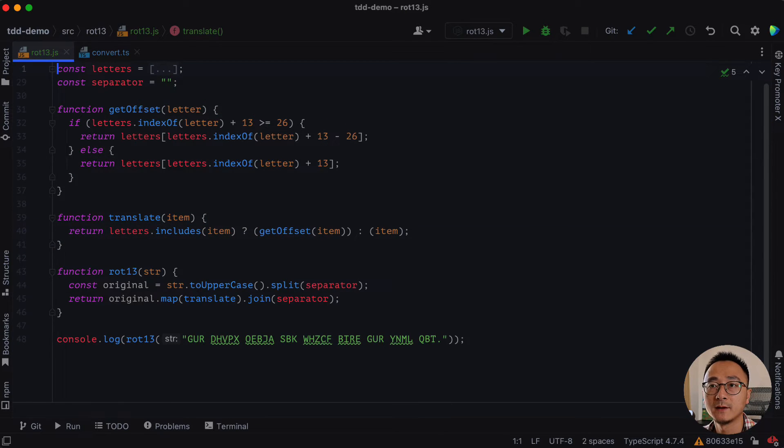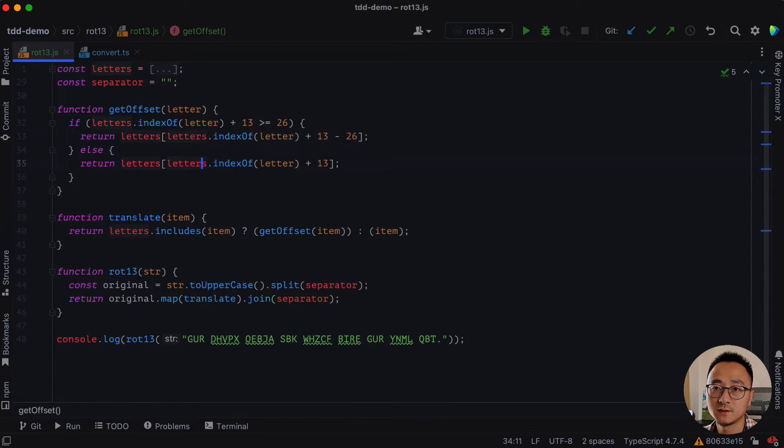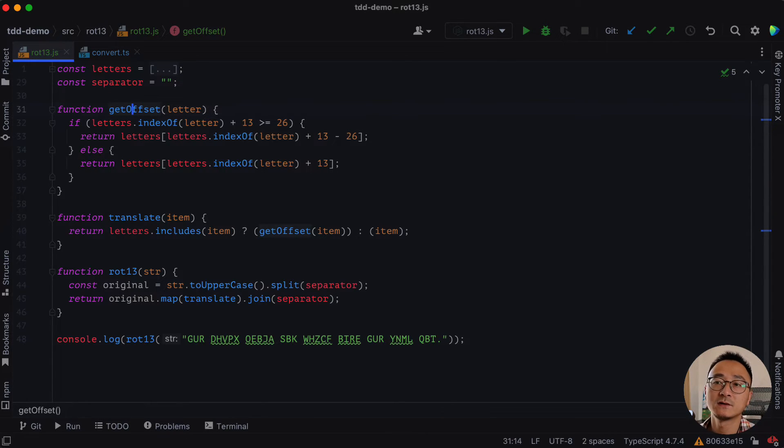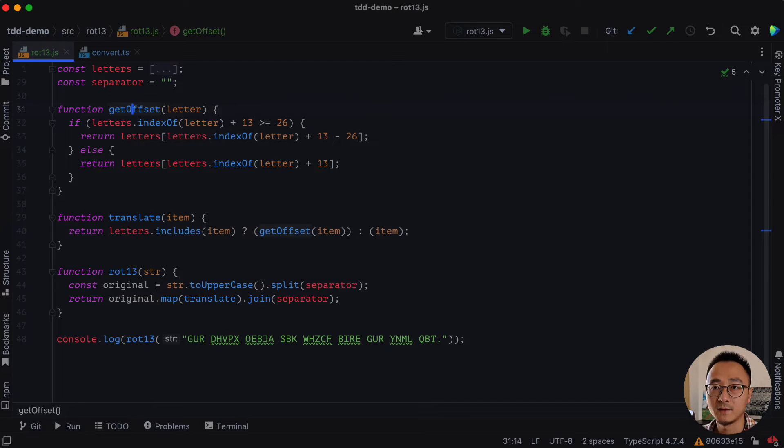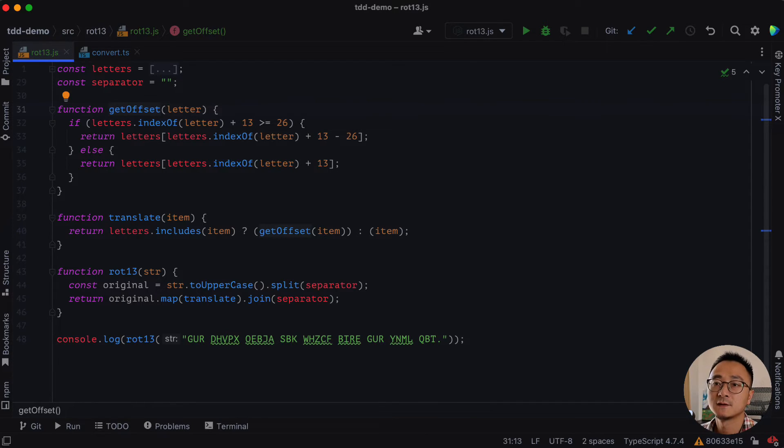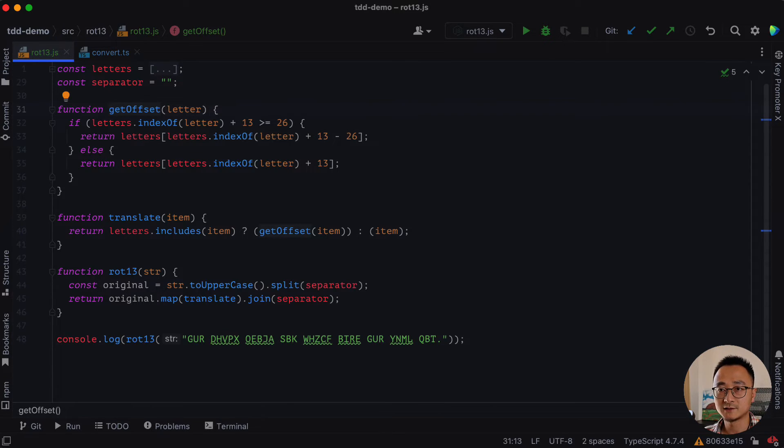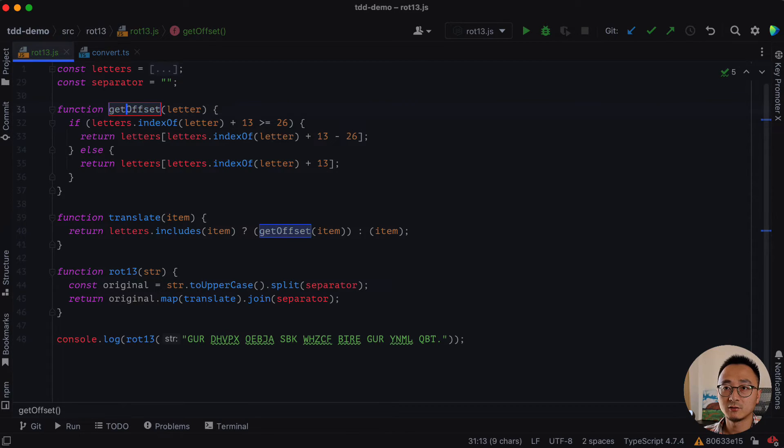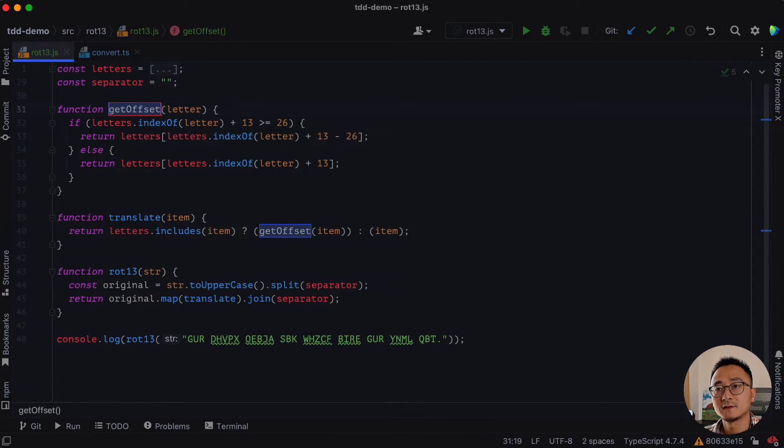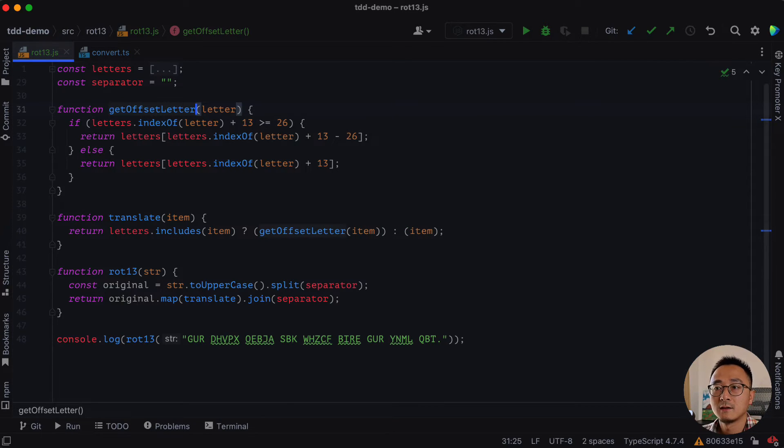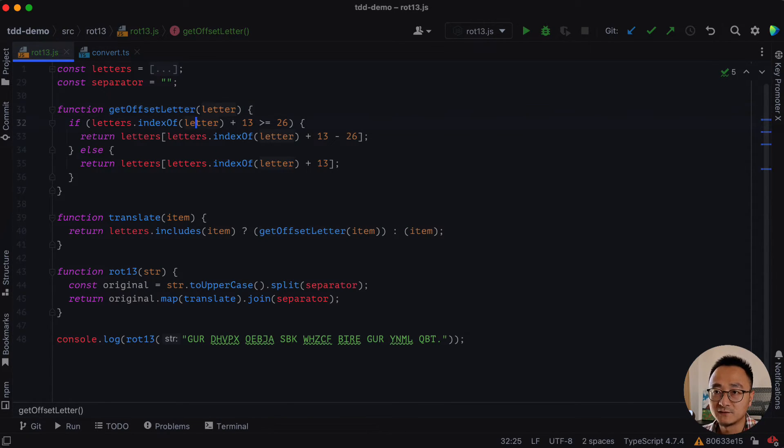And now let's look at the get offset function. Actually, it's not get offset in here. It sounds more like get the offset character or get offset letter. So let's rename that with shift F6. Get offset letter.